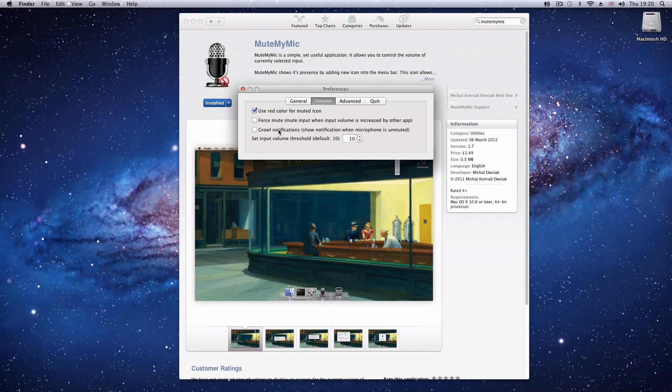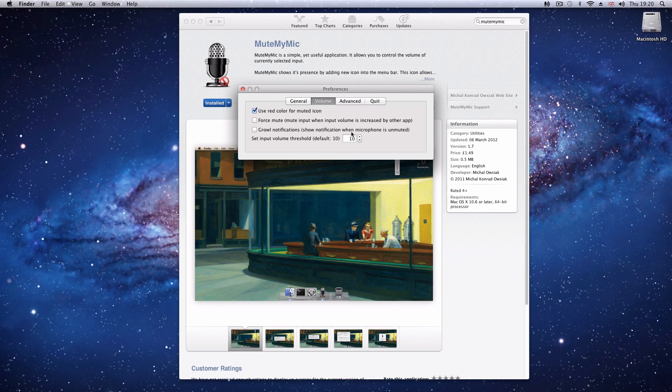There's force mute options and Growl notifications, which I always find amusing, to notify you when the microphone is unmuted.